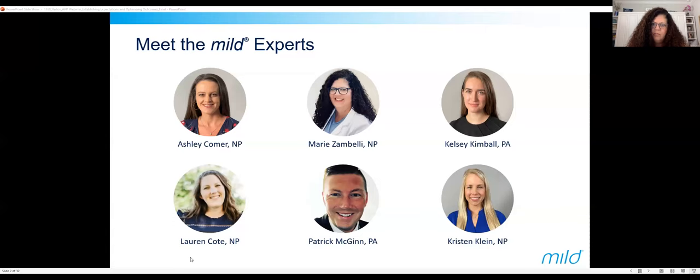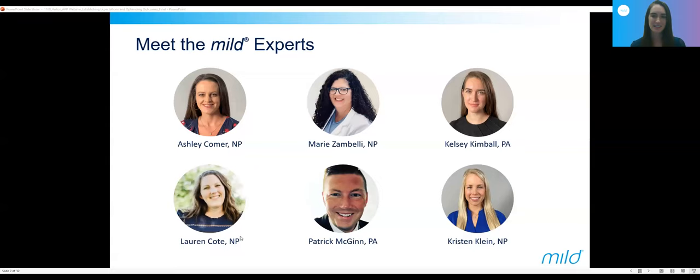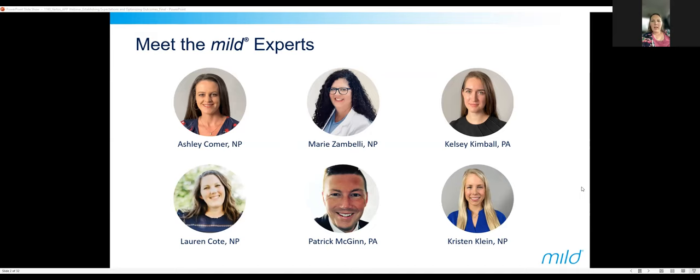Hello, everybody. My name is Kelsey Kimball. I'm a physician assistant and I work at the Orthopedic Institute in Gainesville, Florida. And I'm Lauren, a nurse practitioner in Wichita, Kansas, and I have been working in pain management for about four and a half years.